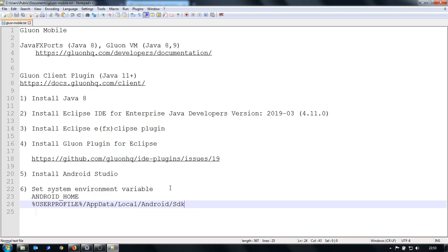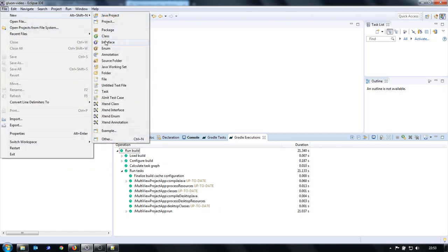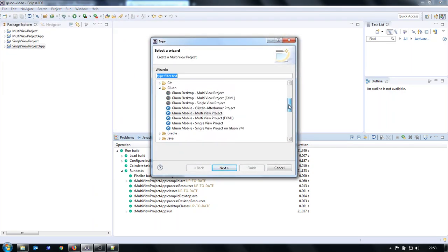So with this you are ready to create the sample applications. It's very easy. You just go to File, New, Other and here you have Gluon.